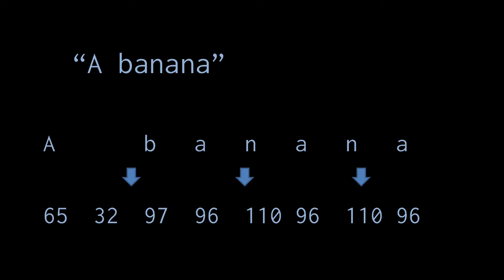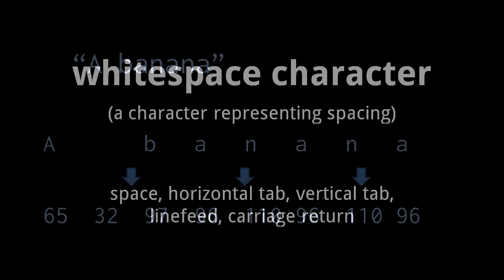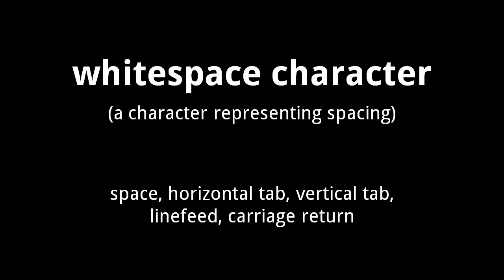Also note that uppercase A and the lowercase a are separate characters, and so are represented with different code points. The other whitespace characters are horizontal tab, vertical tab, line feed, and carriage return.